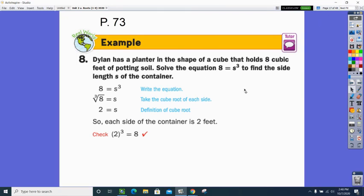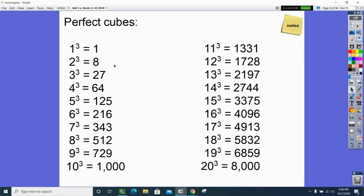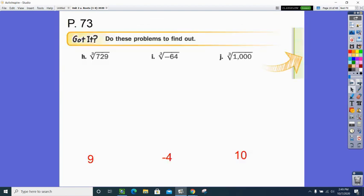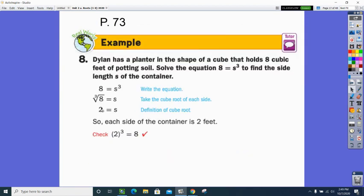Here's an example of an equation: Dylan has a planter in the shape of a cube and it holds 8 cubic feet of potting soil. That's the volume — how much soil goes inside the cube. To find one of the sides, you take the cube root of the volume: cube root of 8 is 2, because 2 to the third is 2 times 2 times 2 equals 8. The side is 2 feet — not square feet, that would be area; not cubic feet, that would be volume. The length of one side is 2 feet.